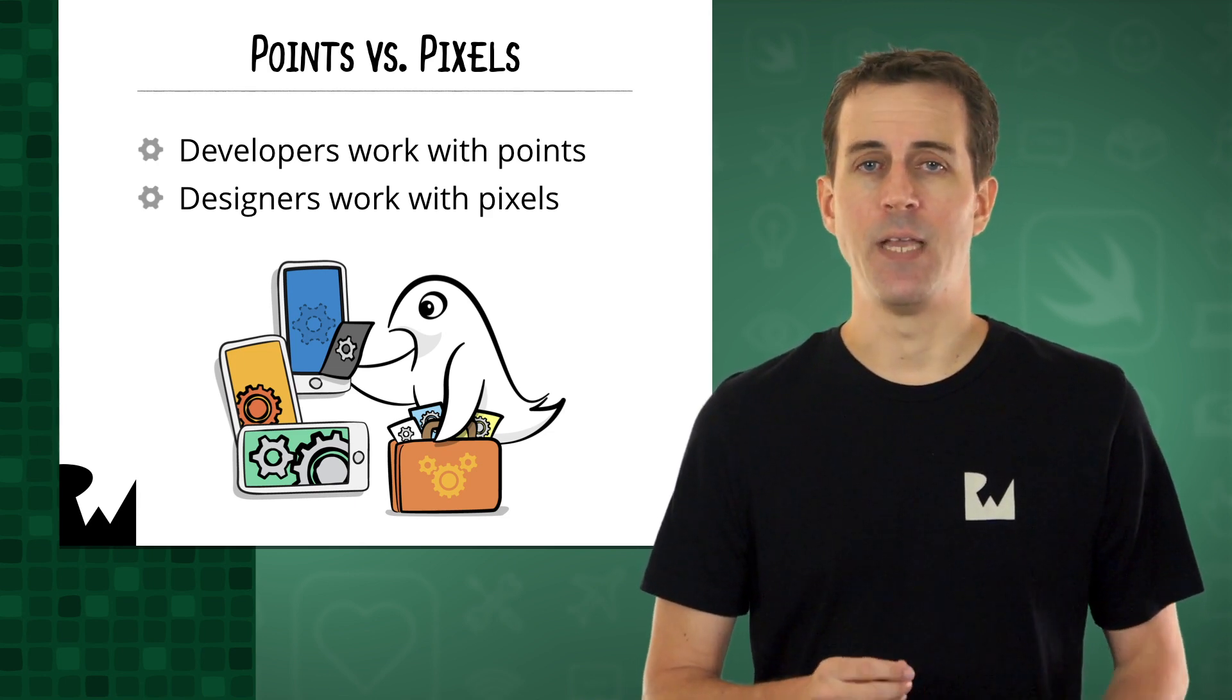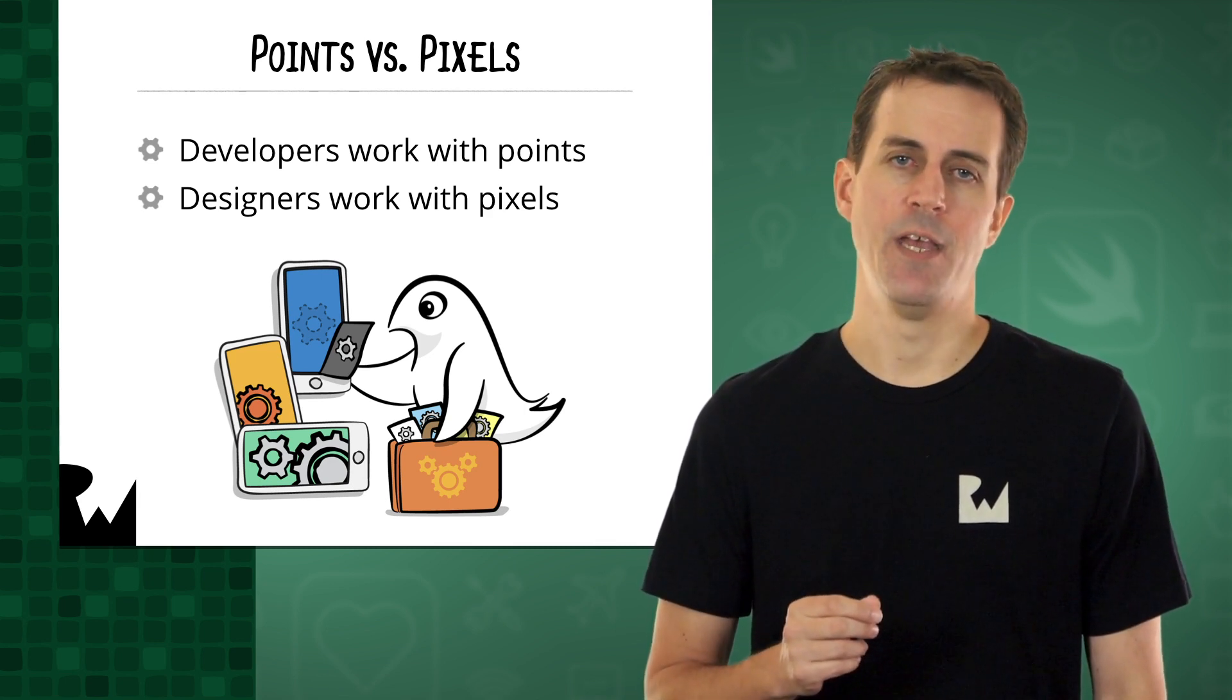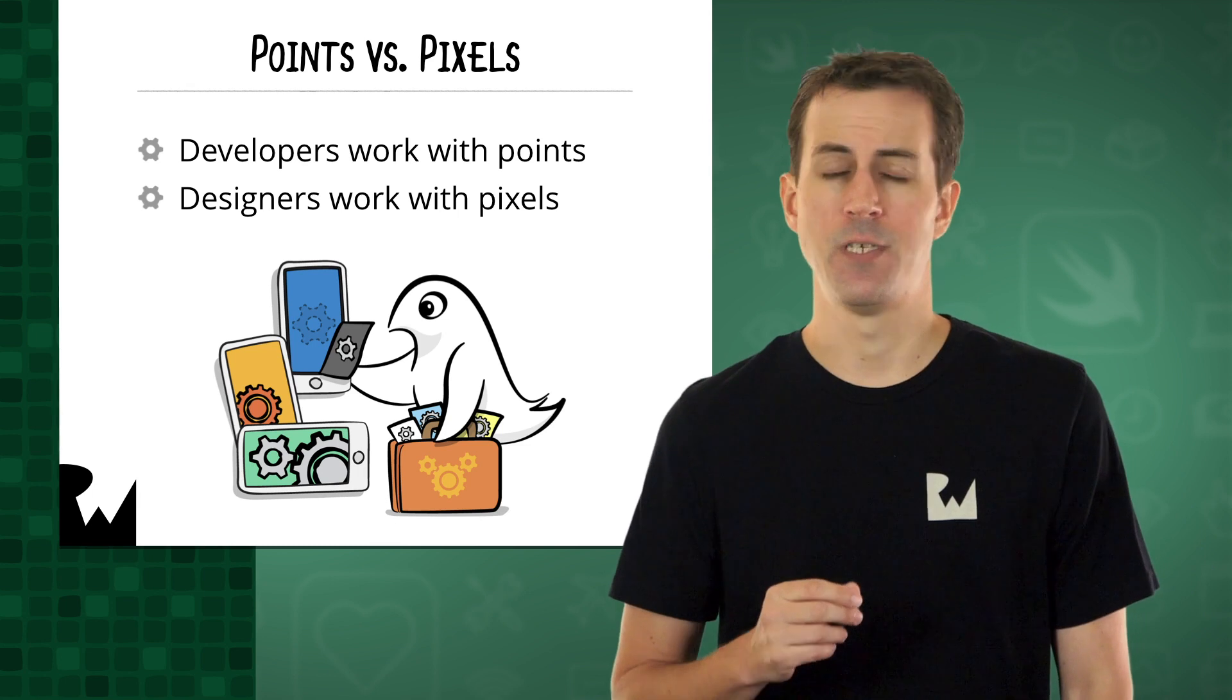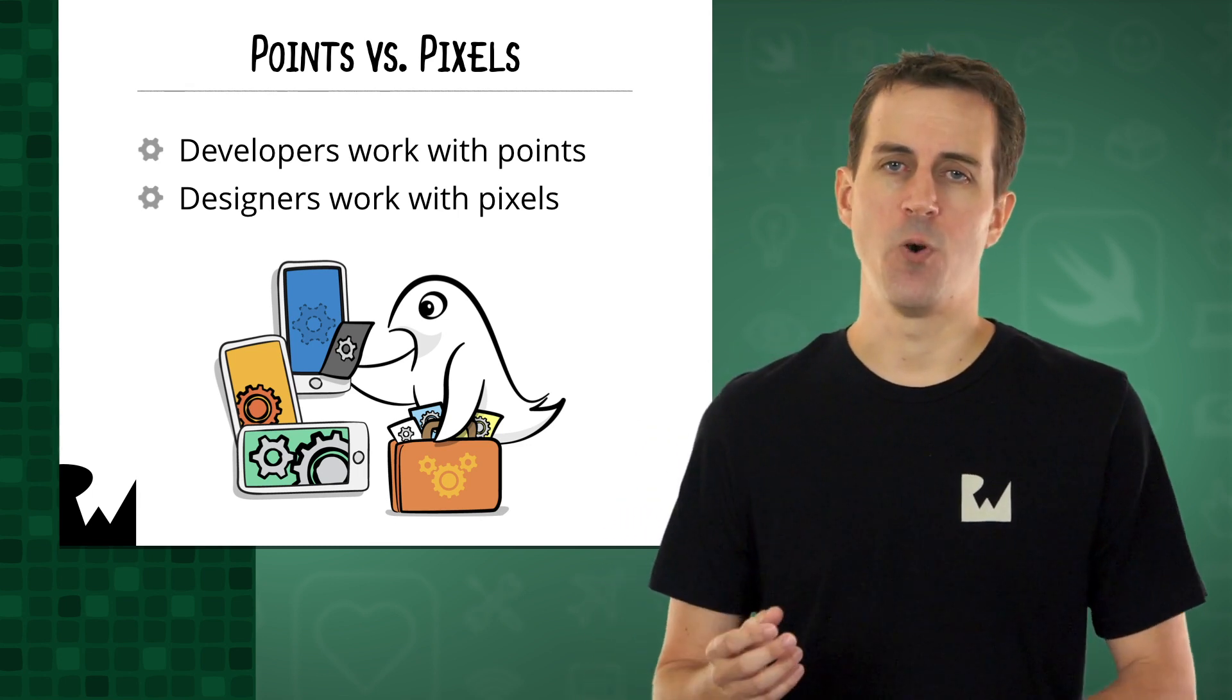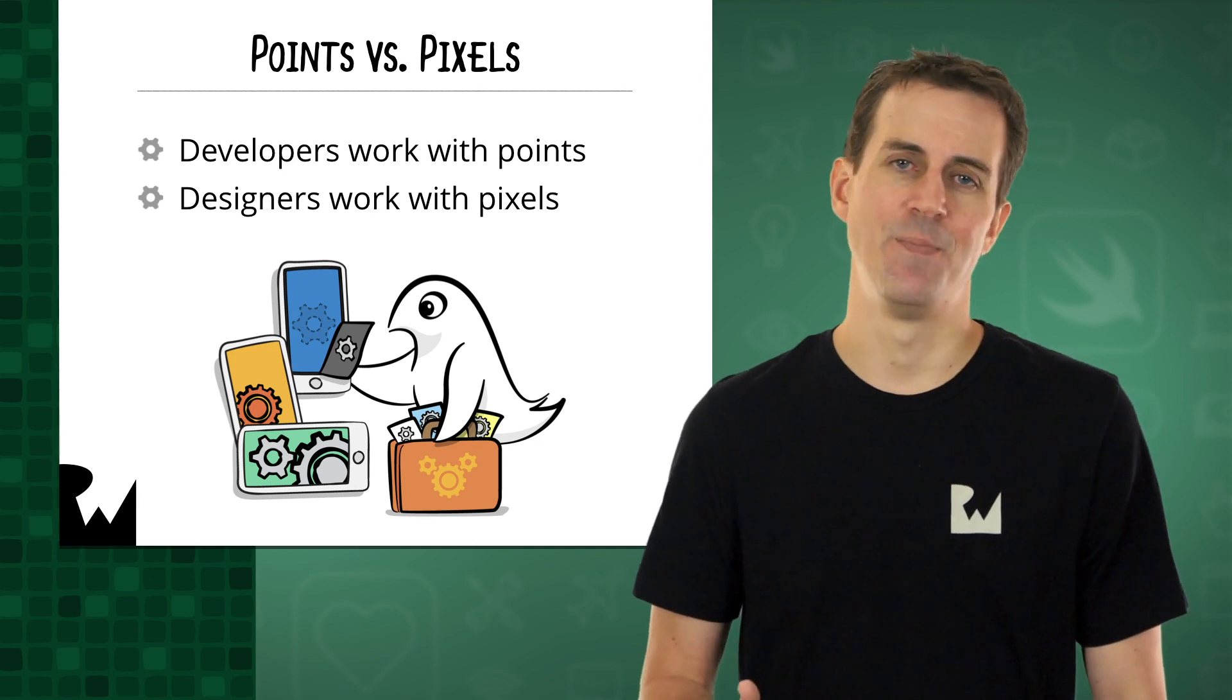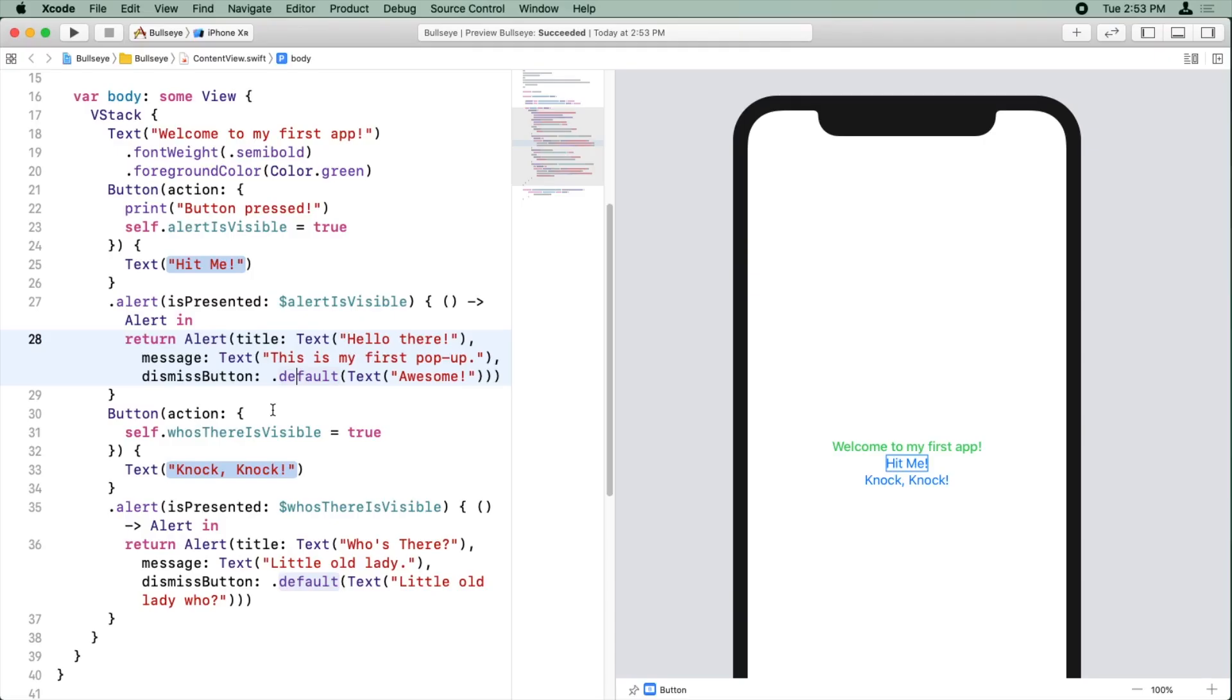For the time being, you'll just work with the iPhone XS screen of 414 by 896 points, just to keep things simple. Later on in this course, you'll see that since you're using SwiftUI's flexible layout engine, the app actually looks pretty great on other screen sizes as well.